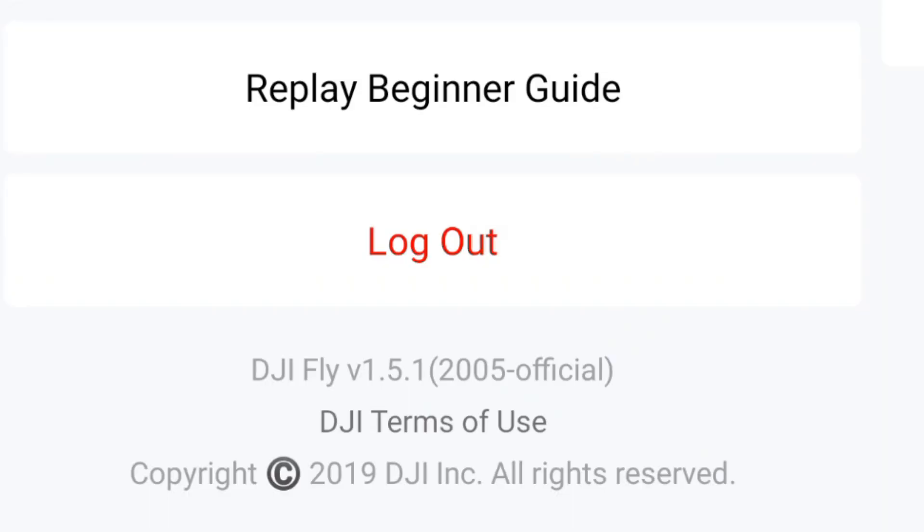Hi everybody and welcome. I'm bringing you this video because DJI have launched a new version of their Fly app — this is version 1.5.1, build number 2005 for Android. There has been a little bit of confusion around these actual updates for Android.